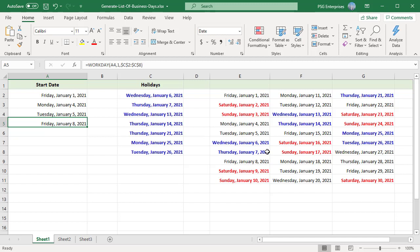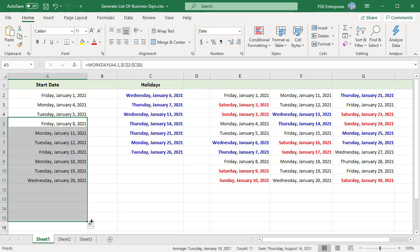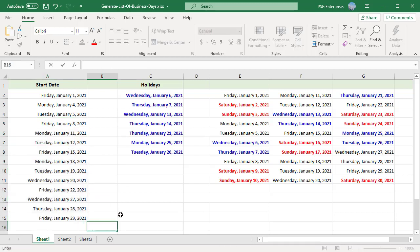Copy the formula down until you reach the end of the month. You will get a list of business days excluding weekends and the listed holidays.